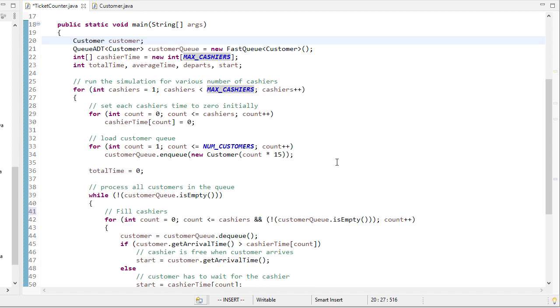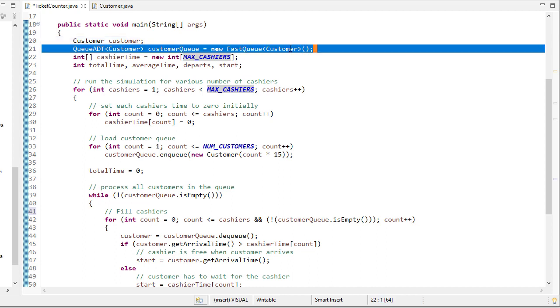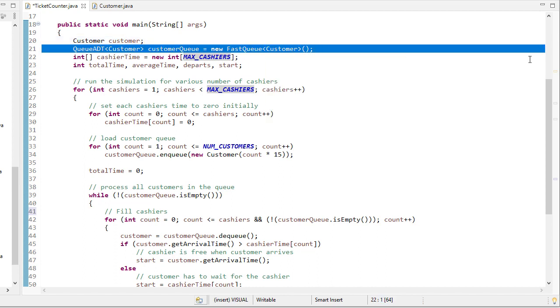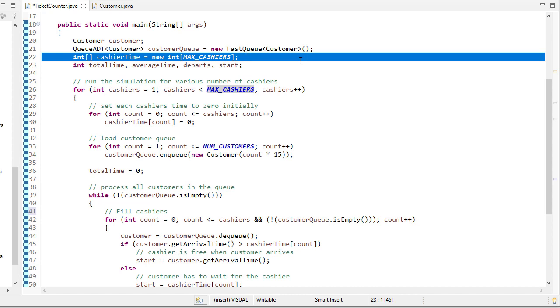So in our main method, we're going to create a customer object, and we'll use that just to simplify some of the calculations. We'll create a queue of customers, and that's where we'll add all the customers. We'll create an array for the cashiers that'll keep track of each cashier's time, and the cashiers will be 0, 1, 2. They'll be the indices of the array.